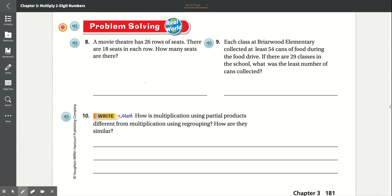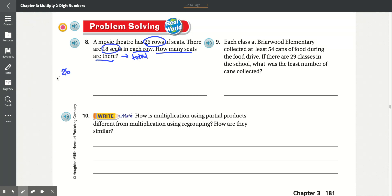Number 8: A movie theater has 26 rows of seats. There are 18 seats in each row. How many seats are there? The question is asking us how many seats there are in total. So we know there are 26 rows and in each row there are 18 seats. So we multiply 26 times 18. 8 times 6 is 48.